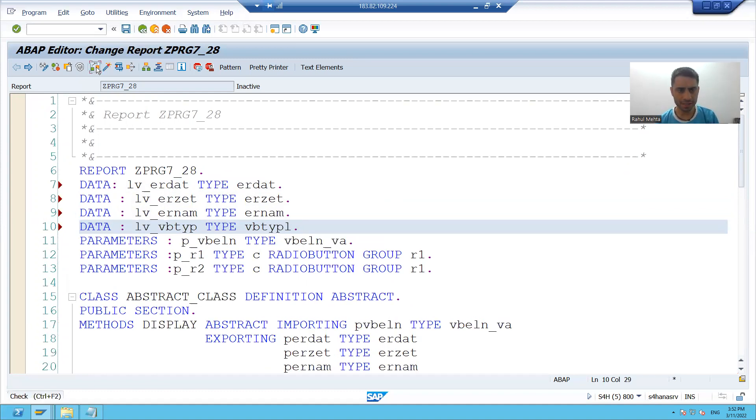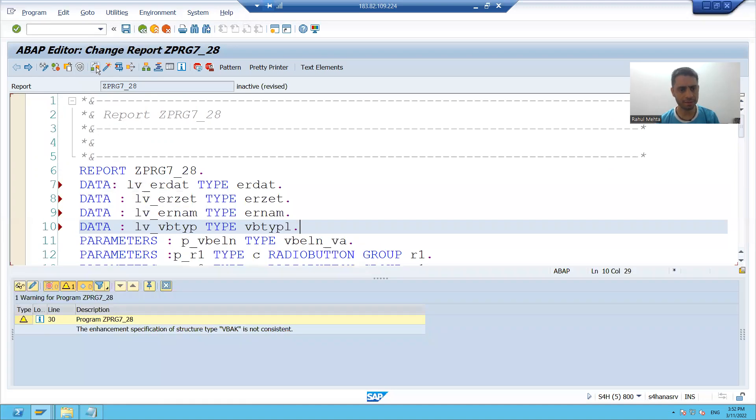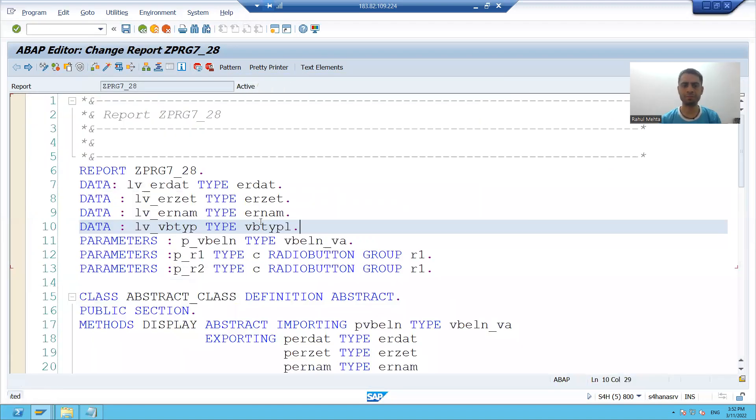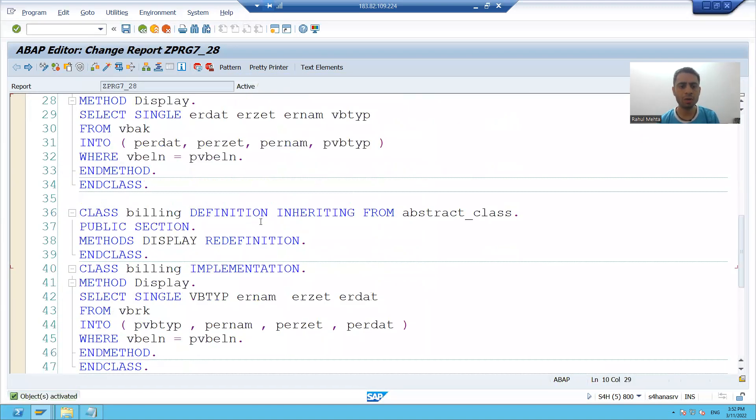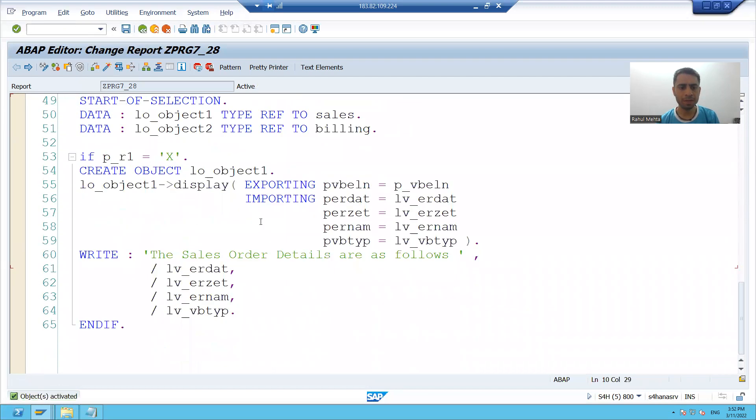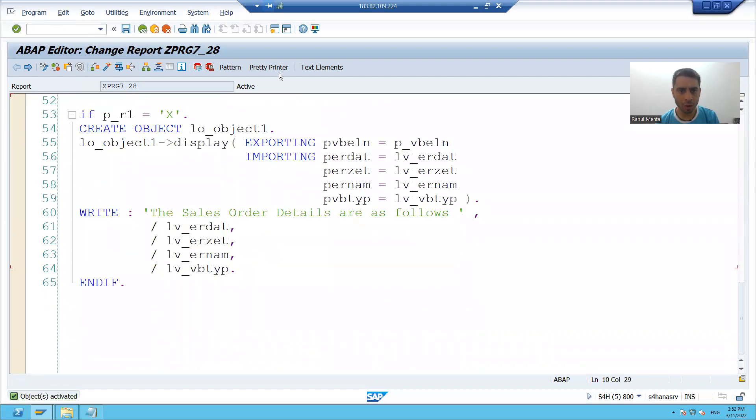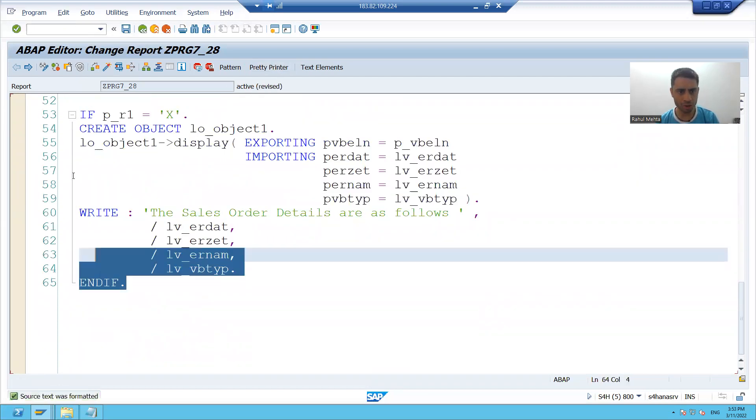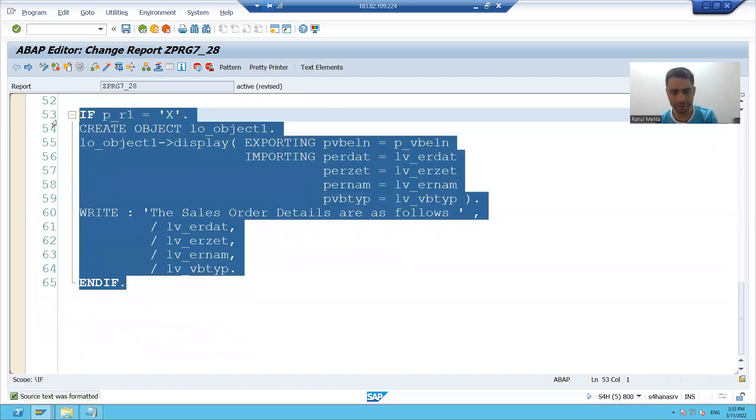I check the syntax, syntactically correct. And now simply I will copy paste and write the logic for second radio button.